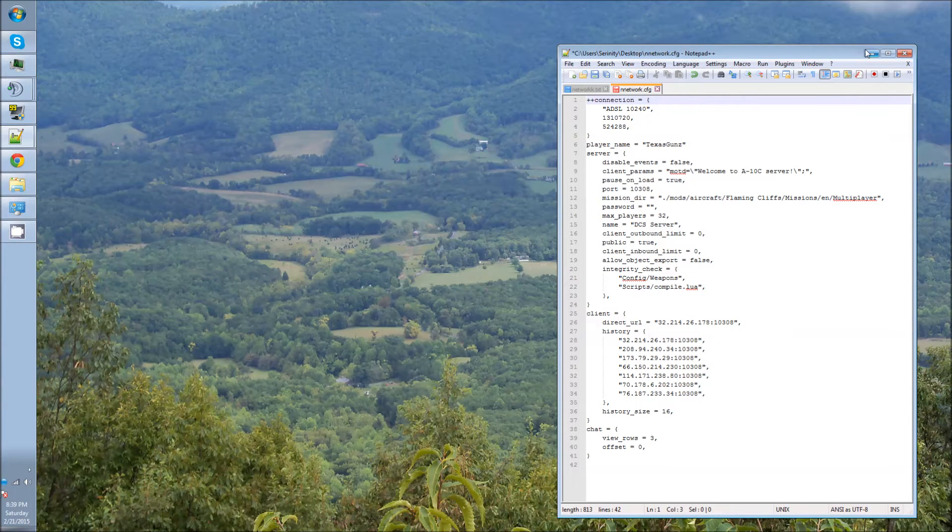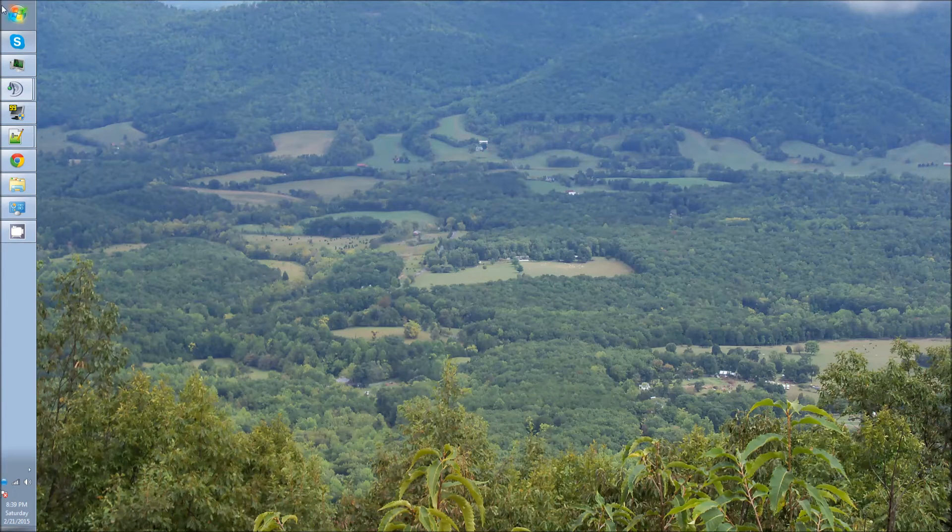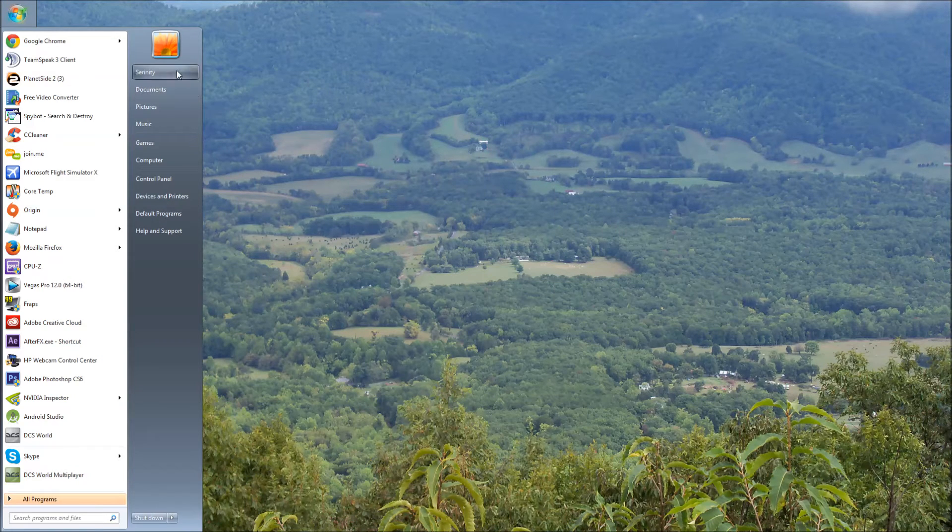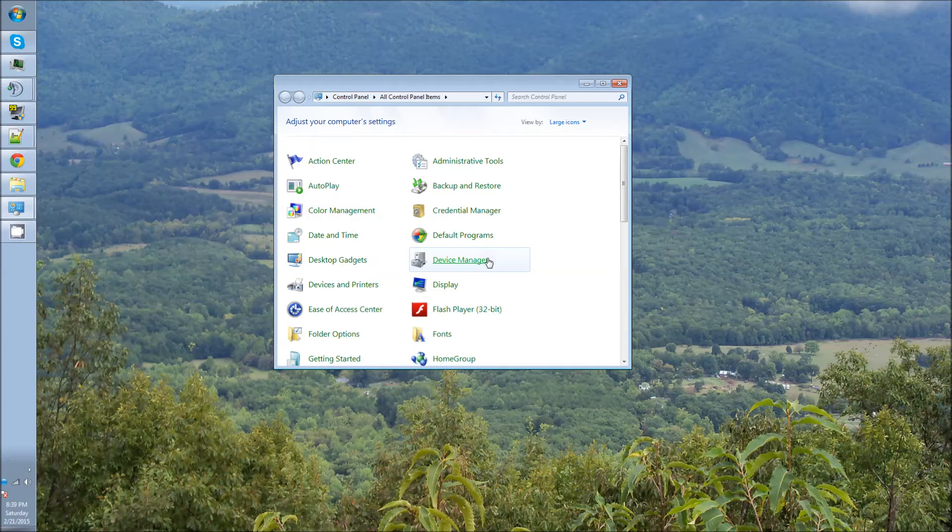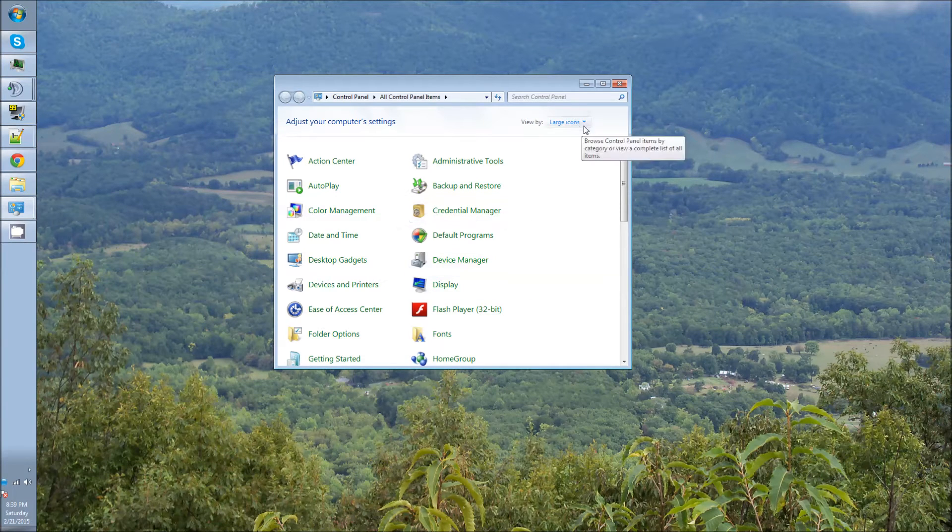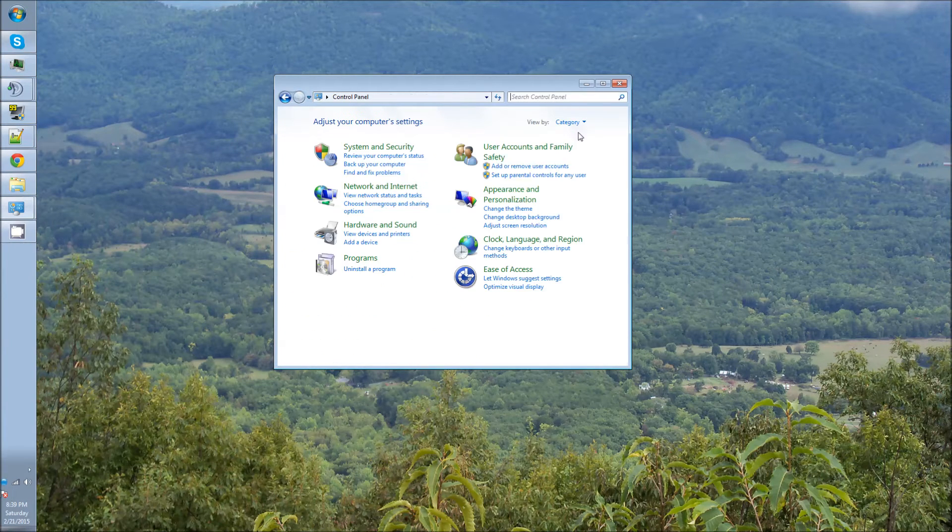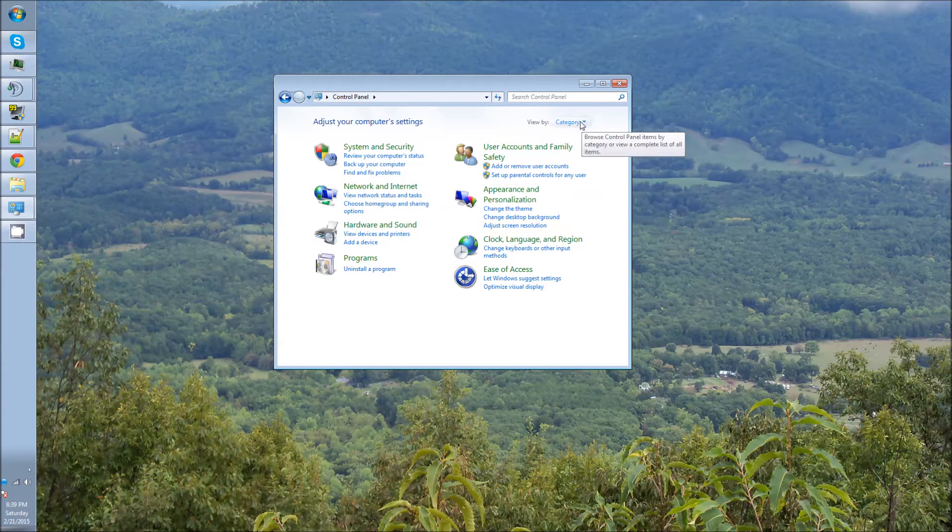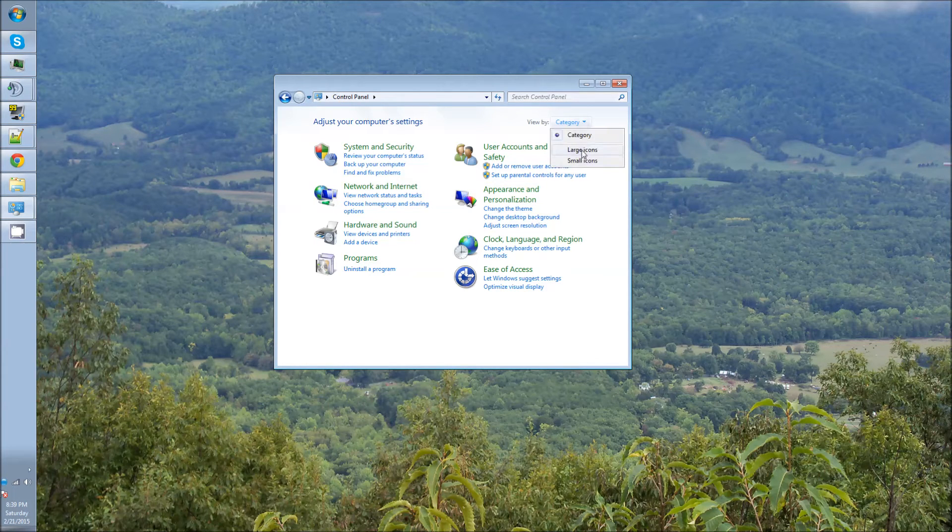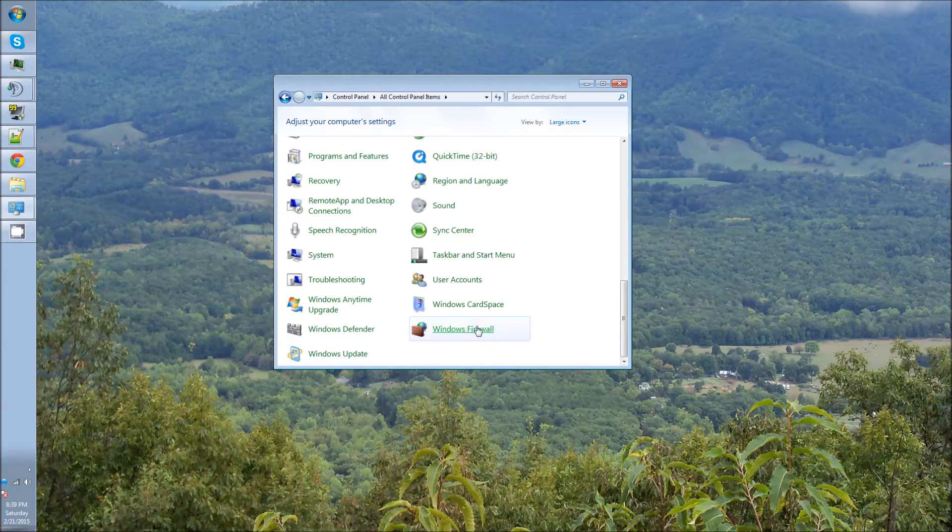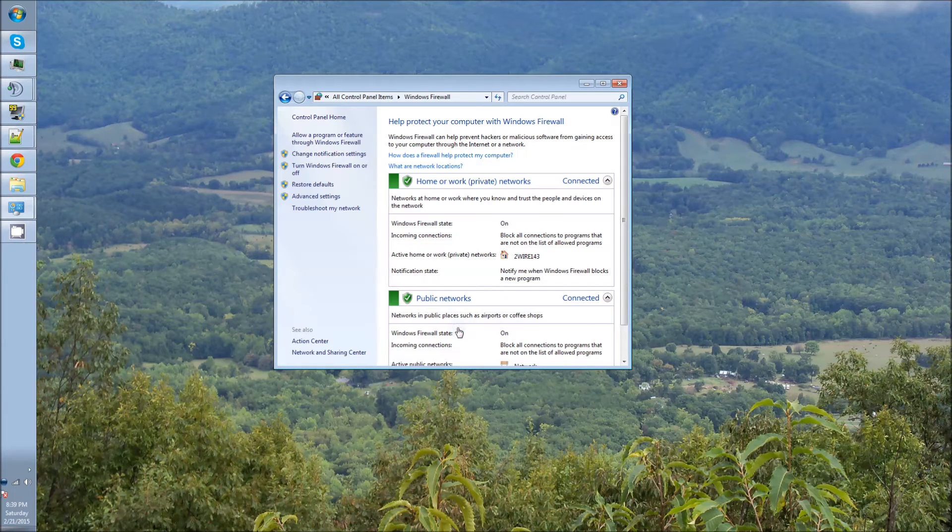The next thing you're going to have to do is you're going to have to go to your Firewall, which is Control Panel. Now, I always do the drop-down here at the View, large icons versus categories, so things are a little easier to find for me. Then you just find your Firewall, and you go to the Advanced Settings.